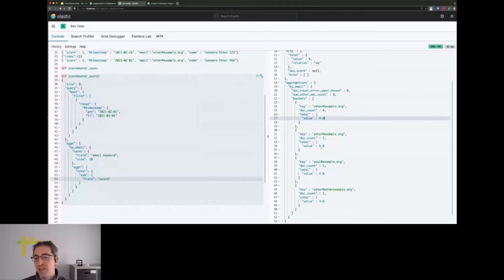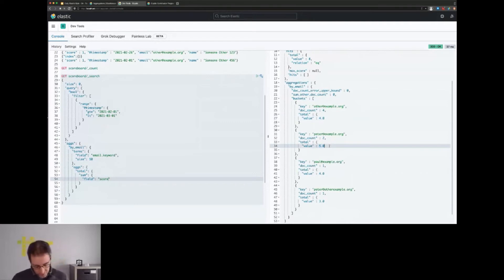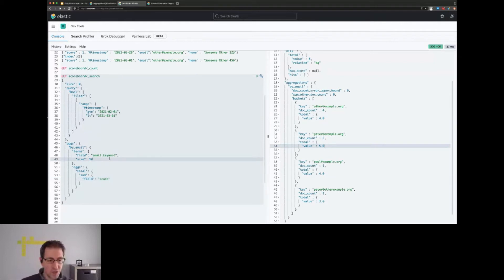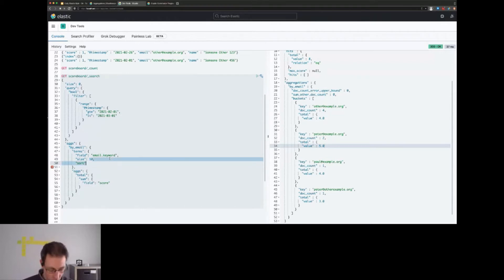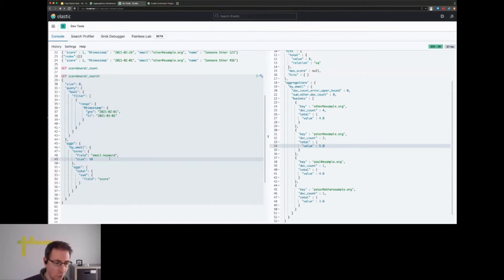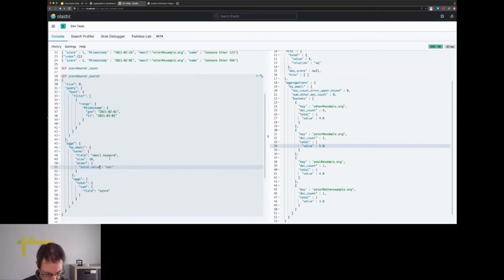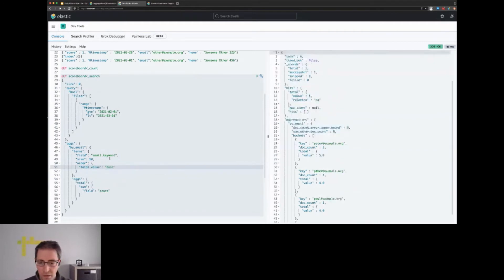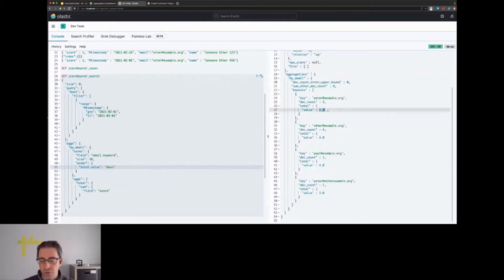We also see that our sorting is not what we expected to be - we probably would like to sort by the complete sum first. This means we have to change the sorting for the buckets. This would work - it's called 'order'. The order here would be the total value, and we want to sort descending. So now we basically have the basic structure of our aggregation. You see here the one with 5.0 is the one that scores highest.